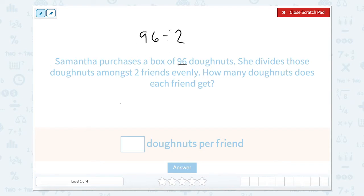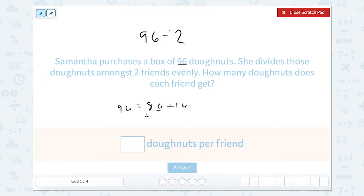I'm going to break 96 up into 80 plus 16. Having an even 10 and dividing by 2 is a little bit easier. So 80 divided by 2 is going to equal 40, because 80 cut in half is 40. And then we can do 16 divided by 2.